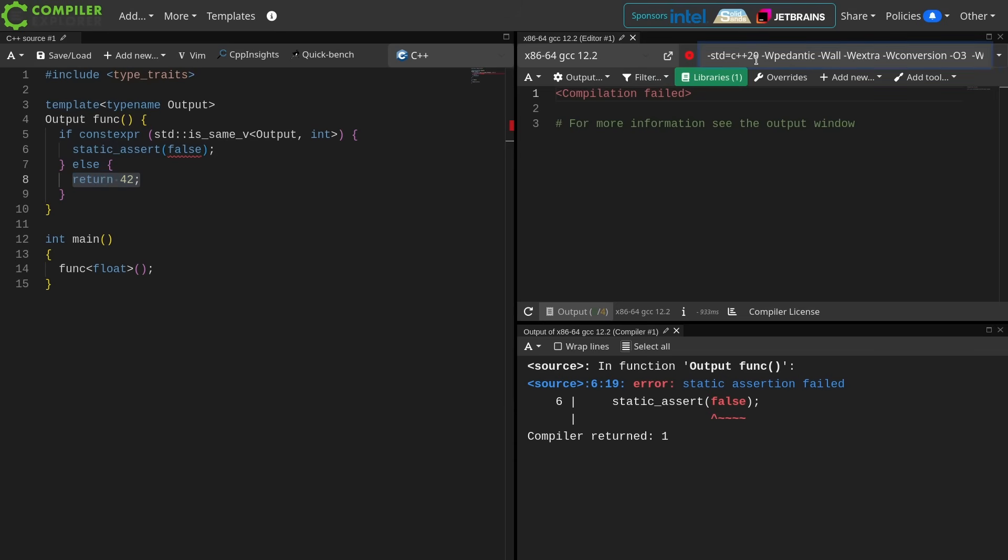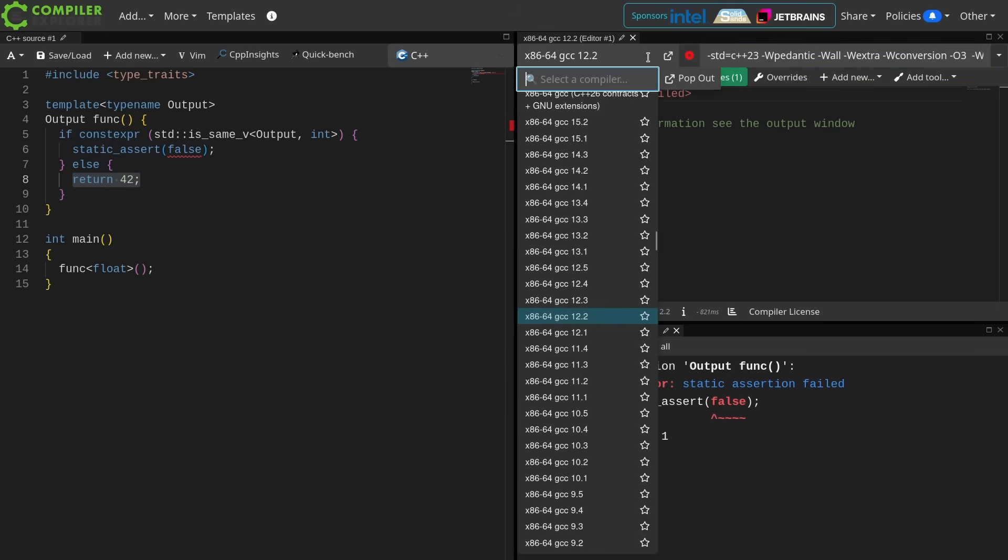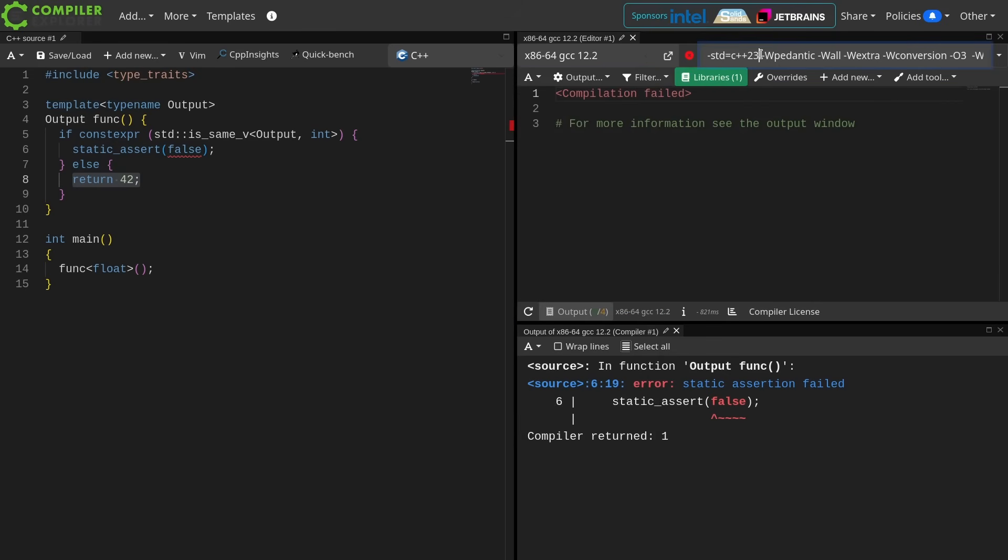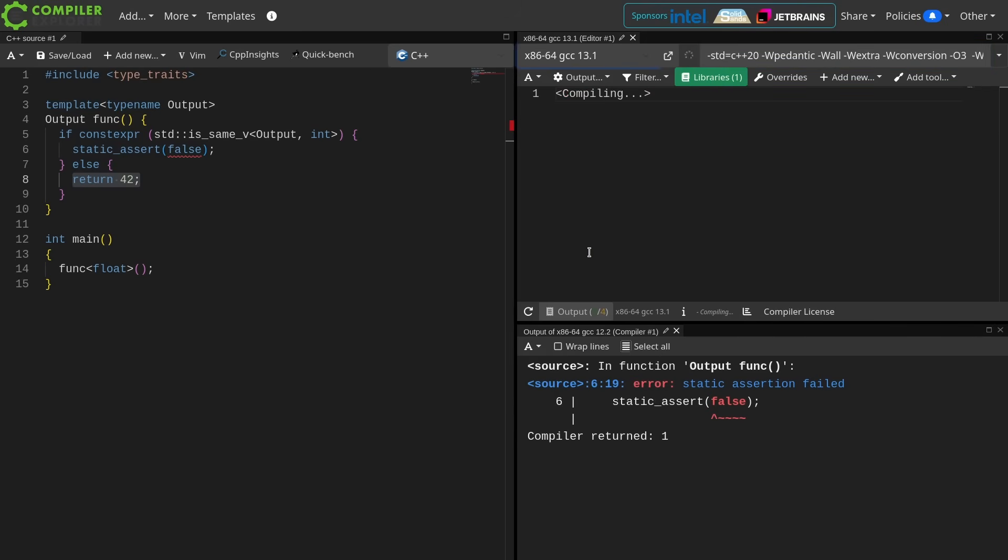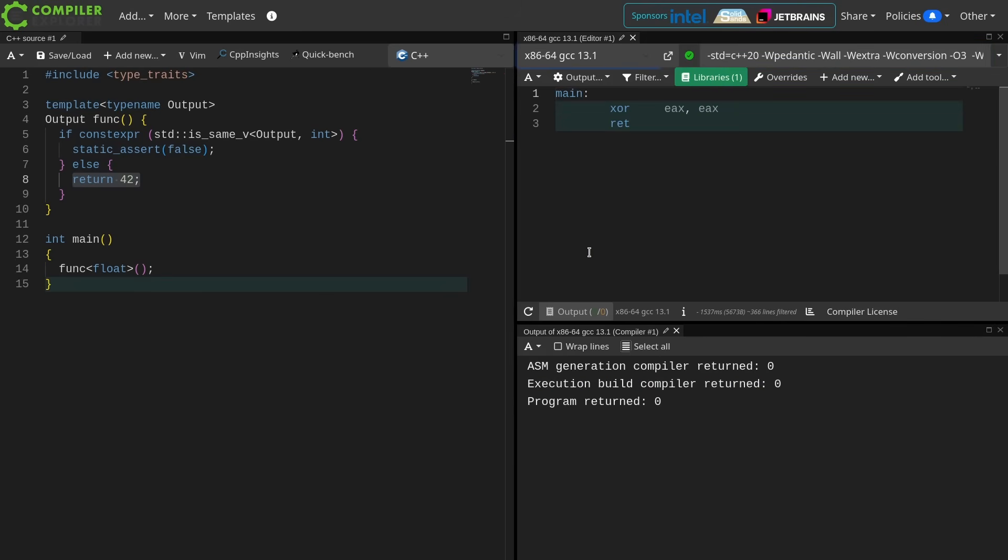C++23 changed the rule to say that this code would now be valid, but the thing is it's a retroactive change, so I'm going to put the compiler back in C++20 mode. That's when we got if constexpr, and we're going to work our way up to GCC 13, and the code compiles.